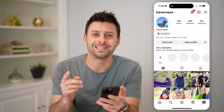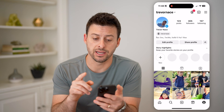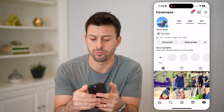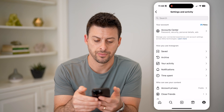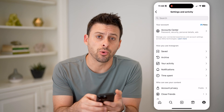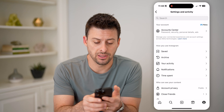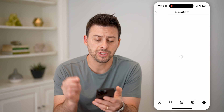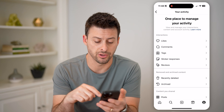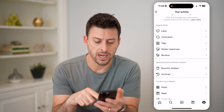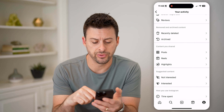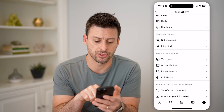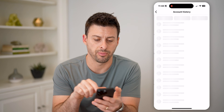If I wanted to see that entire history, I can tap on the three lines at the top, and then where it says 'Your Activity', let's tap on that. This shows you every single thing you've done on your account.